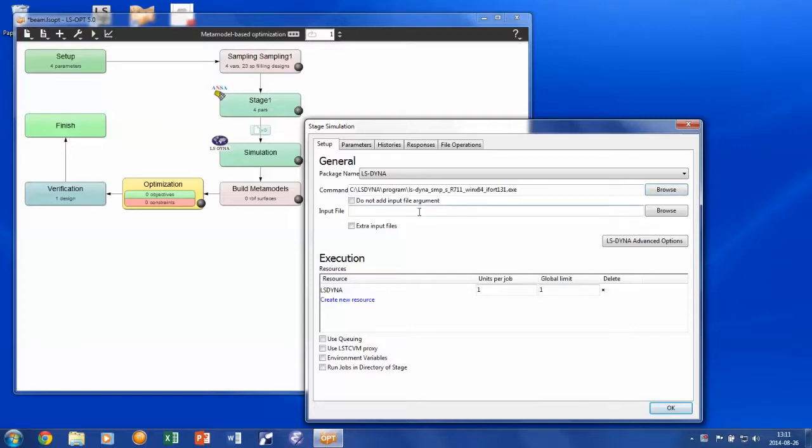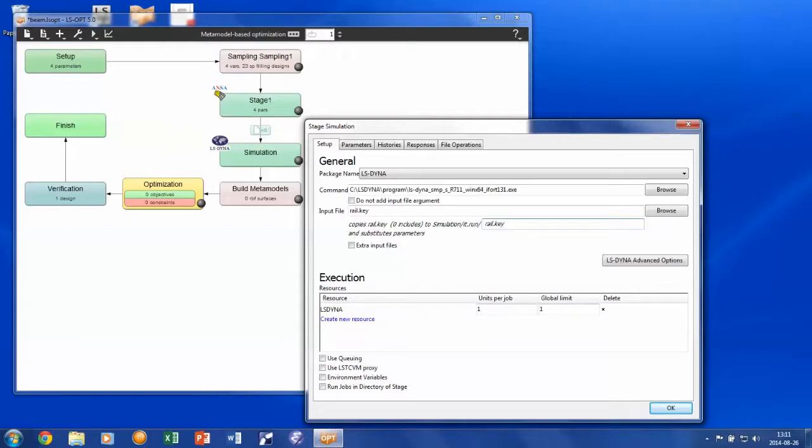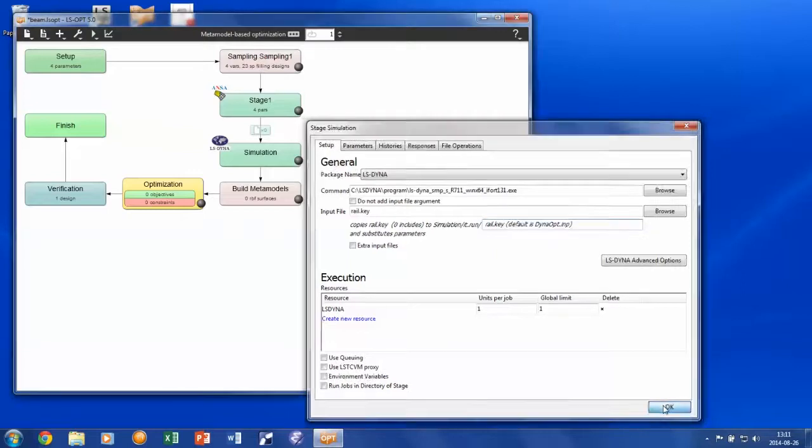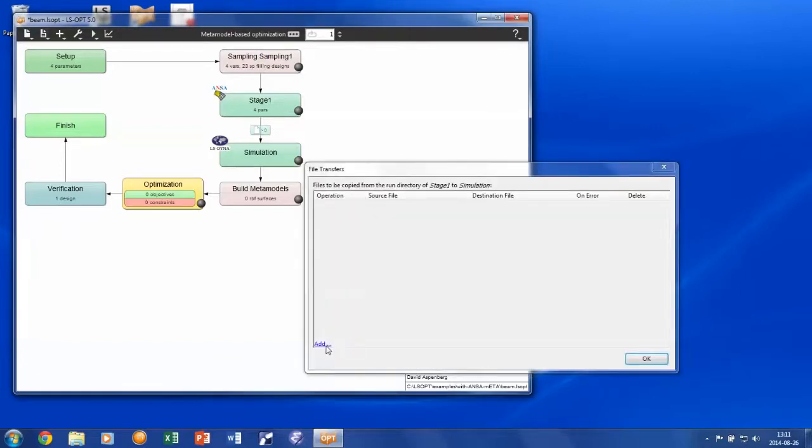The input file on the other hand is not yet created in this example. It is the output from ANSA in the pre-processing stage. There, we call the output file rail.key. And let us use that name in the simulation folders as well. The keyword file needs to be transferred from the pre-processing stage folder to the simulation stage folder. This is done by adding a file transfer.